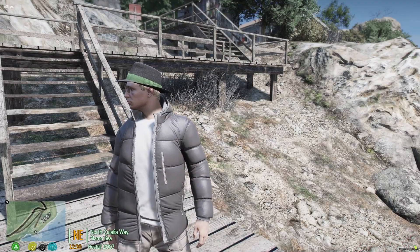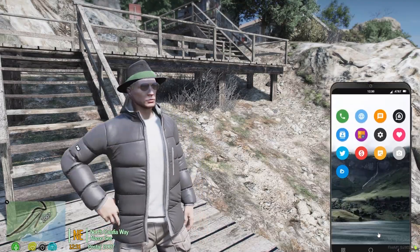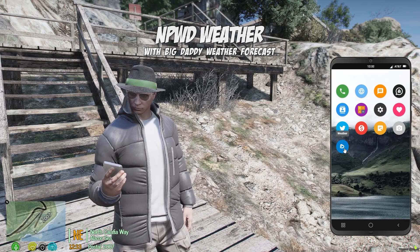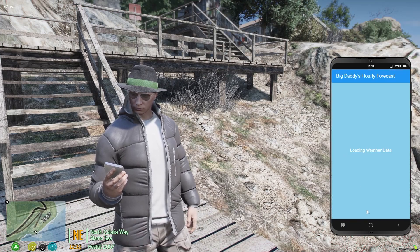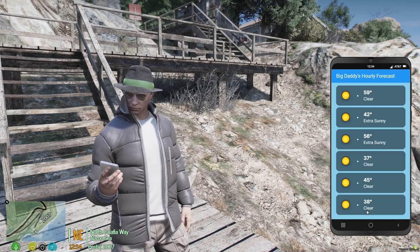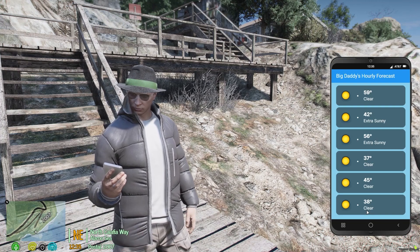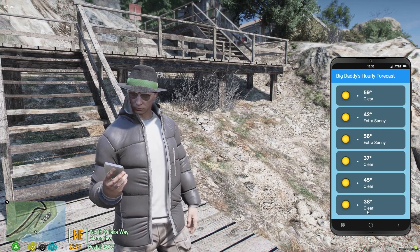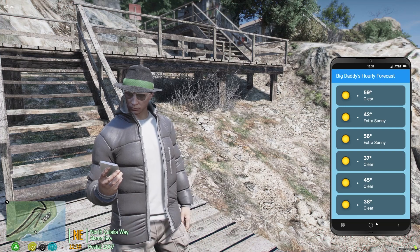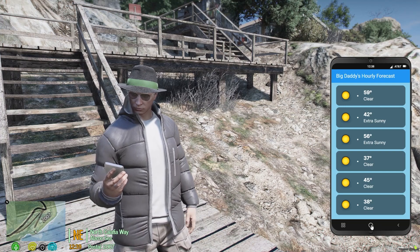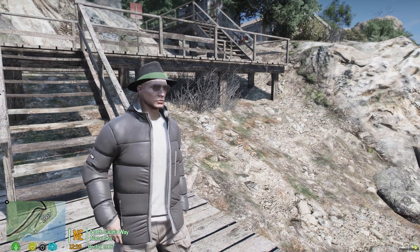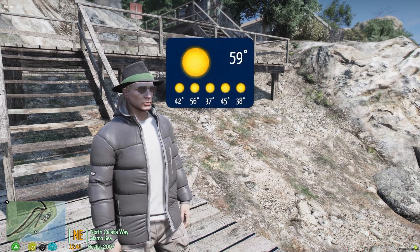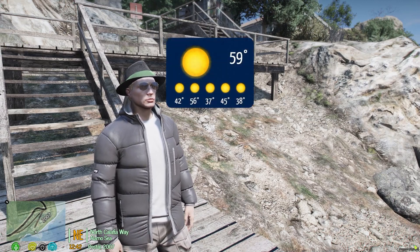Hey, this is Darren with Big Daddy Scripts. I'm going to show you the new NPWD weather app for the NPWD phone. Pretty simple — it has a weather icon on the home screen, it takes you to the forecast. This comes directly out of the Big Daddy weather script. If you do the forecast from the weather, it's the same thing.